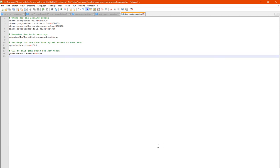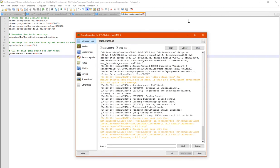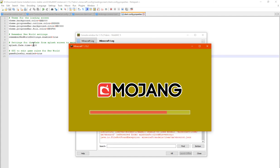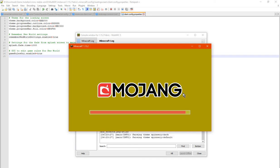And it'll load up any moment now with the changed loading screen. So the background has changed, the progress bar has changed, and yeah.